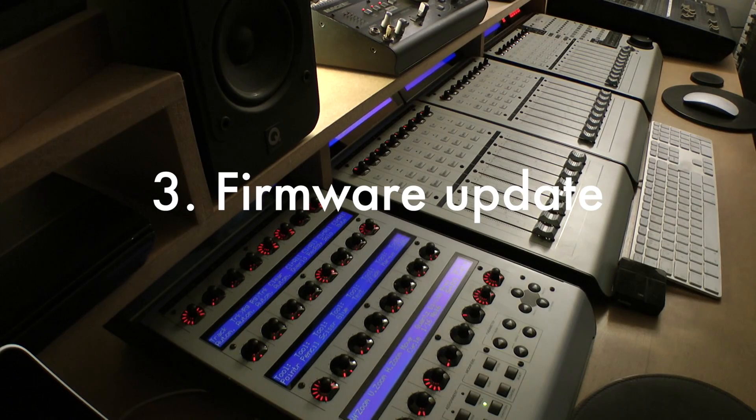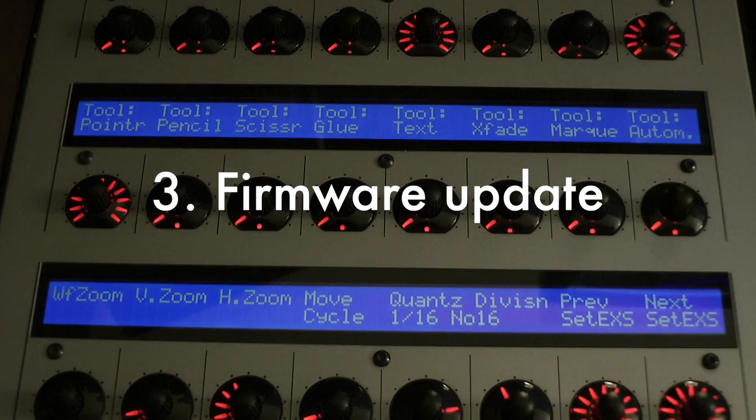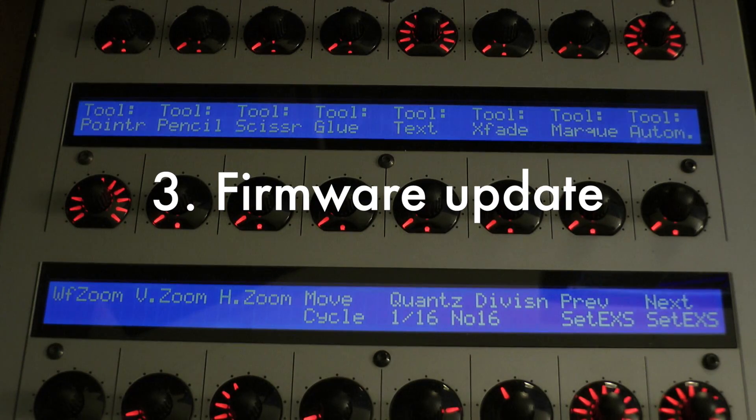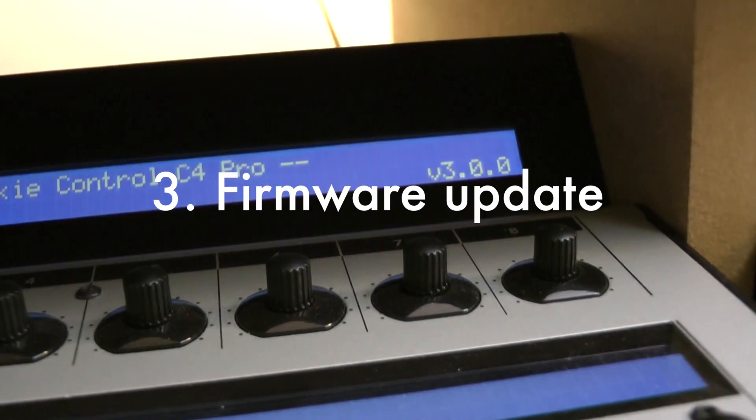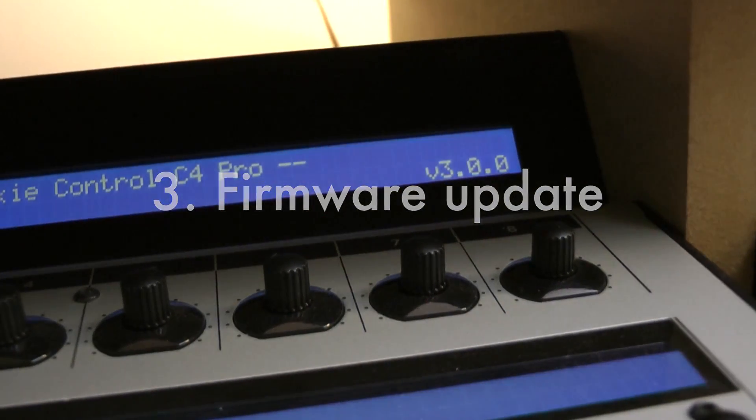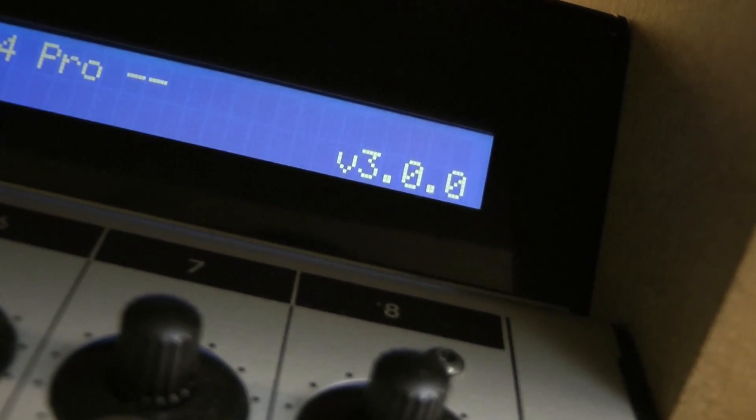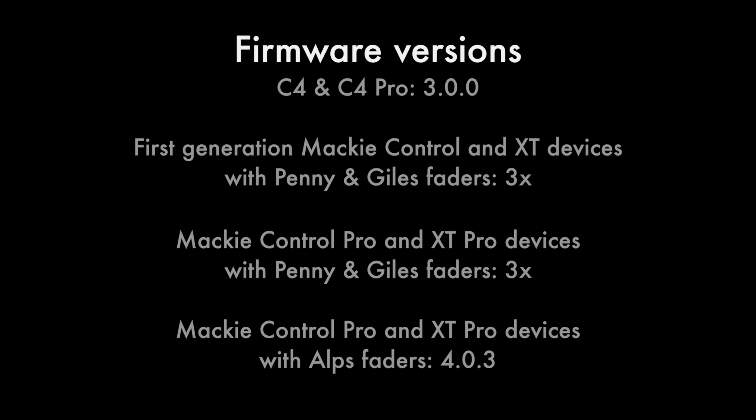The C4 firmware has not changed with the introduction of the C4 Pro and remains at version 3.00. First generation Mackie control and XT devices with Penny and Giles faders remain at firmware versions 3.00. These devices are both incompatible with and do not require version 4.00 firmware.